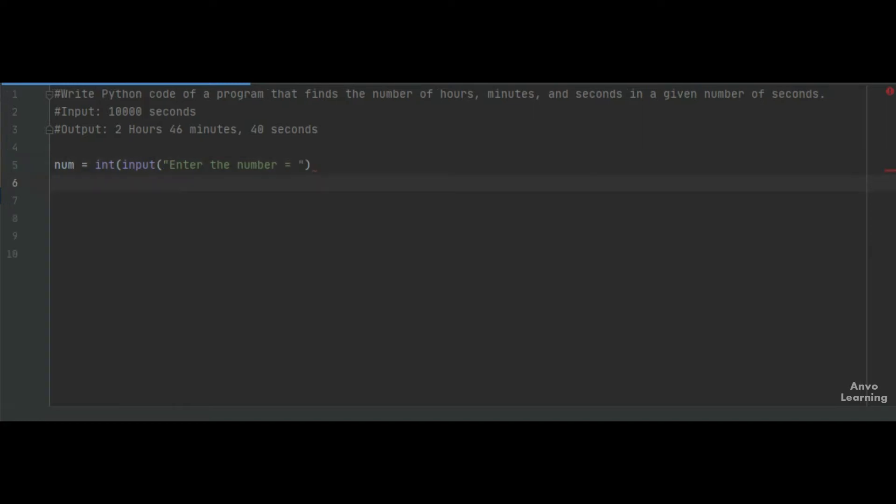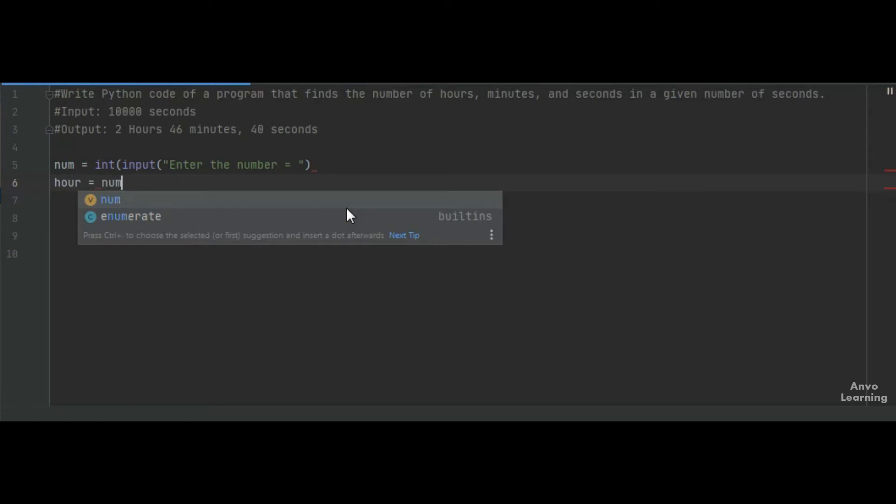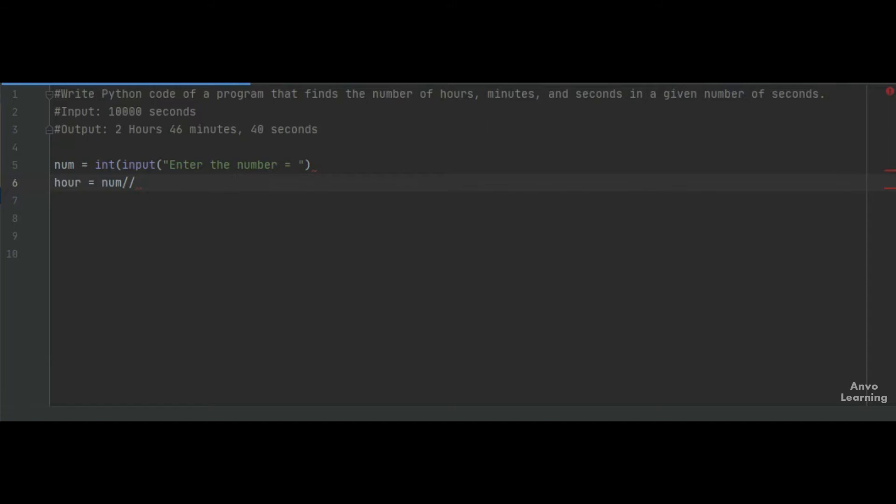Now what we are going to do is find the hour value. Let us write a variable: hour = num // 3600. Let me write the code for you and then I will explain how it works.